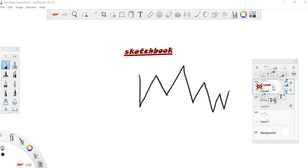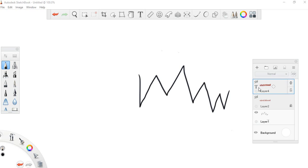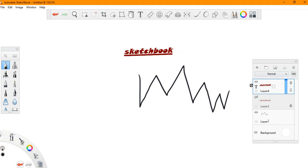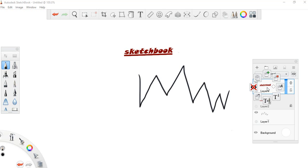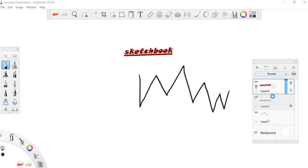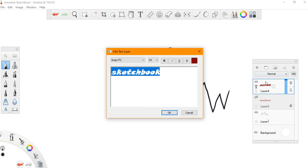If you want to show it, you have that option. If you want to edit the text again, you still have the option to edit it. So basically, this is how you can manipulate the text tool in Sketchbook. That's it for this video.